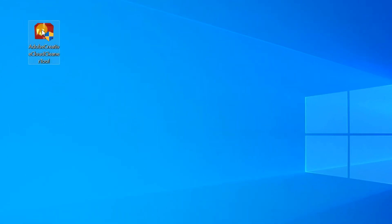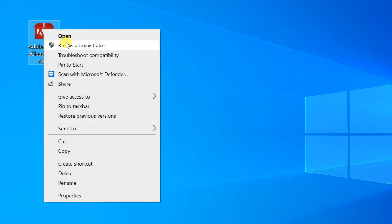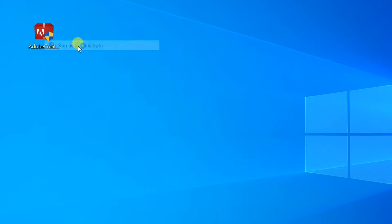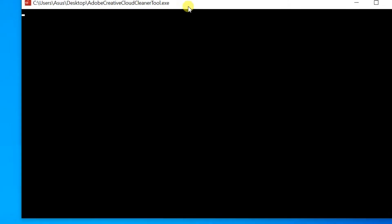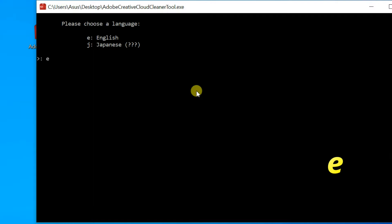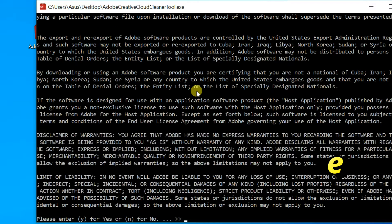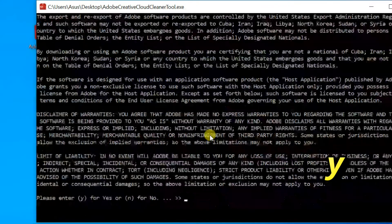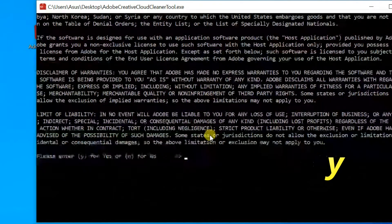Right click on the downloaded file and select Run as Administrator. Choose your language. For English, type E, then Enter. Here type Y, then press Enter.